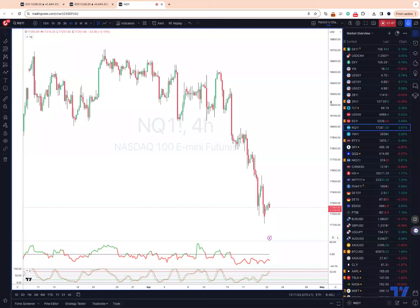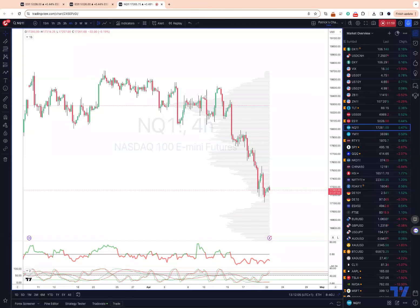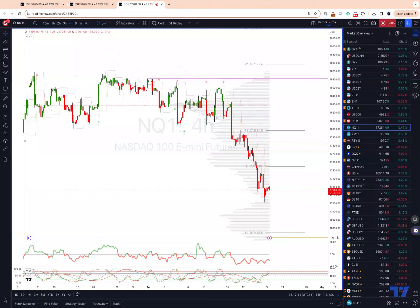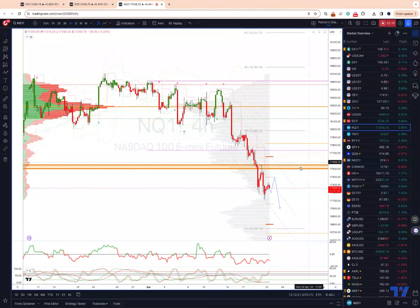Moving to the Nasdaq — the Nasdaq has been displaying relative weakness compared to the other indices, certainly compared to the Dow Jones which we're covering in a minute. What I'm looking for here with the Nasdaq is a corrective sequence to complete before we once again challenge current cycle lows en route to printing new cycle lows.